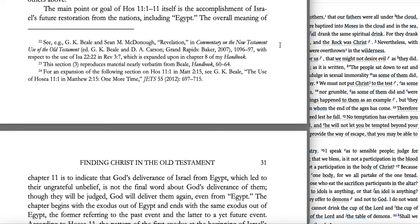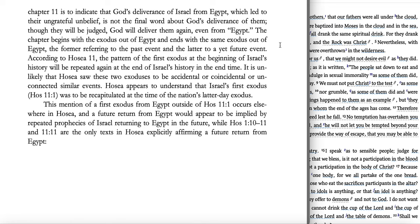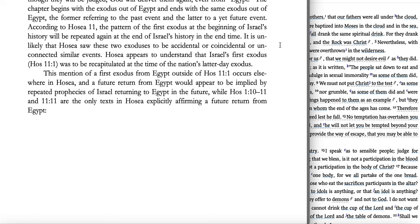The main point of Hosea 11:1-11 itself is the accomplishment of Israel's future restoration from the nations, including Egypt. The overall meaning of chapter 11 is to indicate that God's deliverance of Israel from Egypt, which led to their ungrateful unbelief, is not the final word about God's deliverance of them. Though they will be judged, God will deliver them again, even from Egypt. This chapter begins with the exodus out of Egypt and ends with the same exodus out of Egypt — the former referring to the historical past event, the latter to a yet future exodus. According to Hosea 11, the pattern of the first exodus will be repeated again at the end of Israel's history.